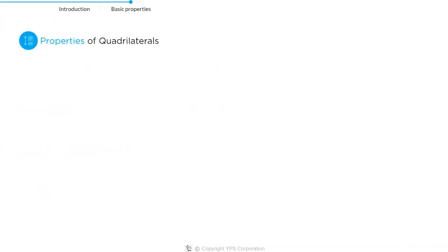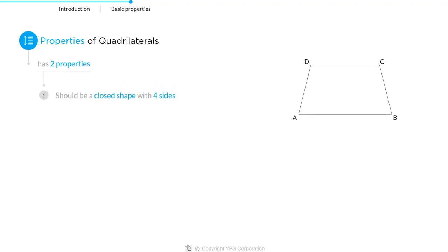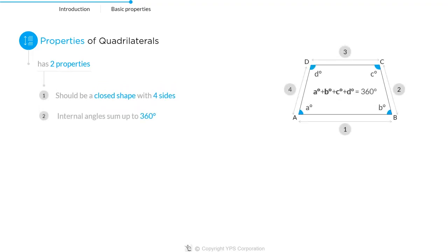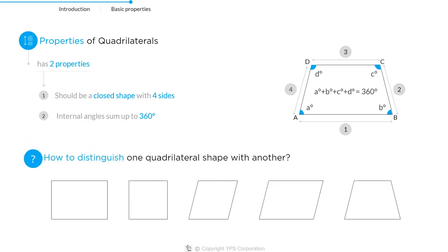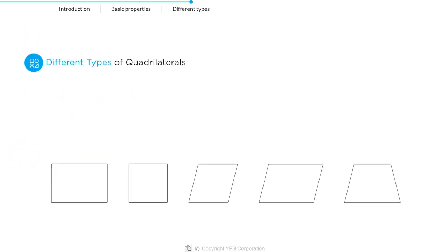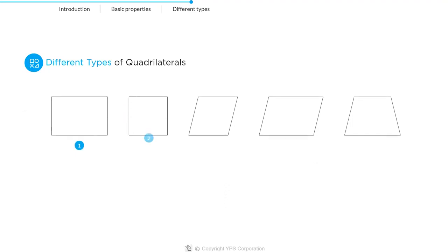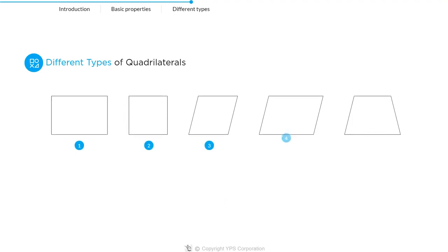There are basically two properties of quadrilaterals. A quadrilateral should be a closed shape with four sides and all internal angles should sum up to 360 degrees. But how do we distinguish one quadrilateral shape from another?